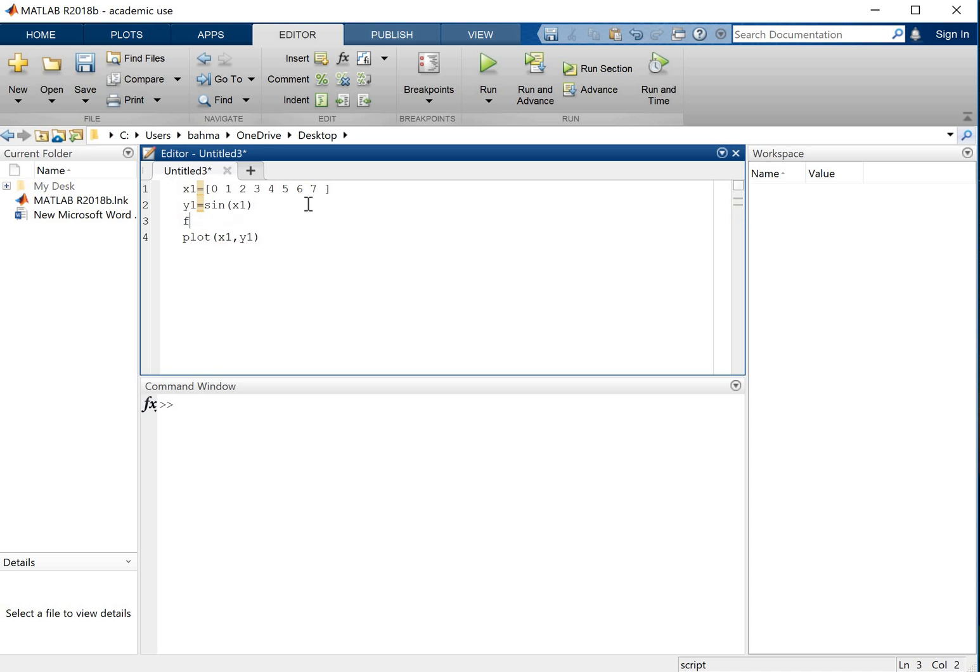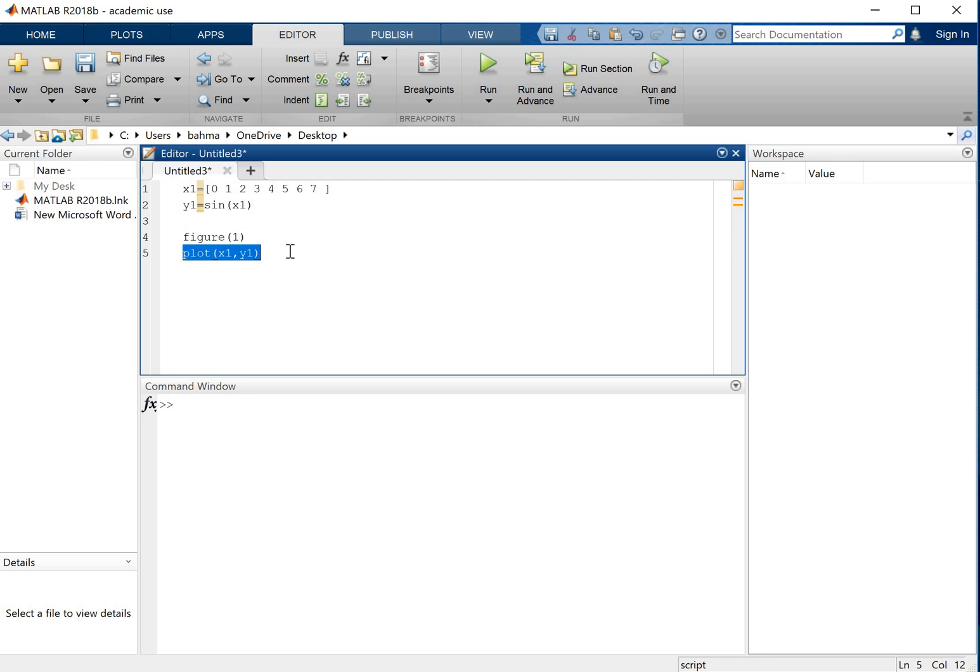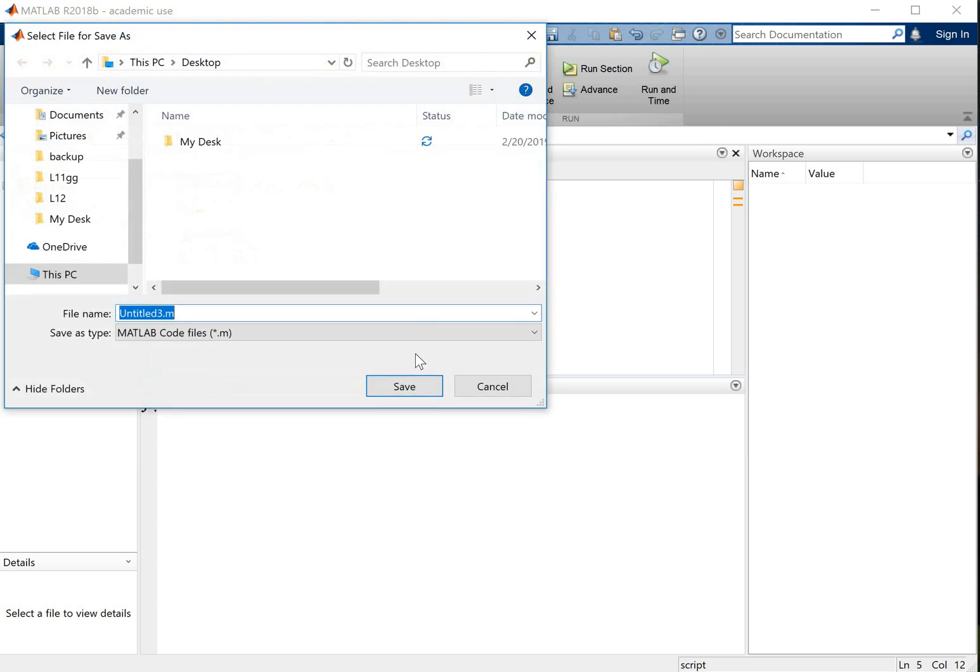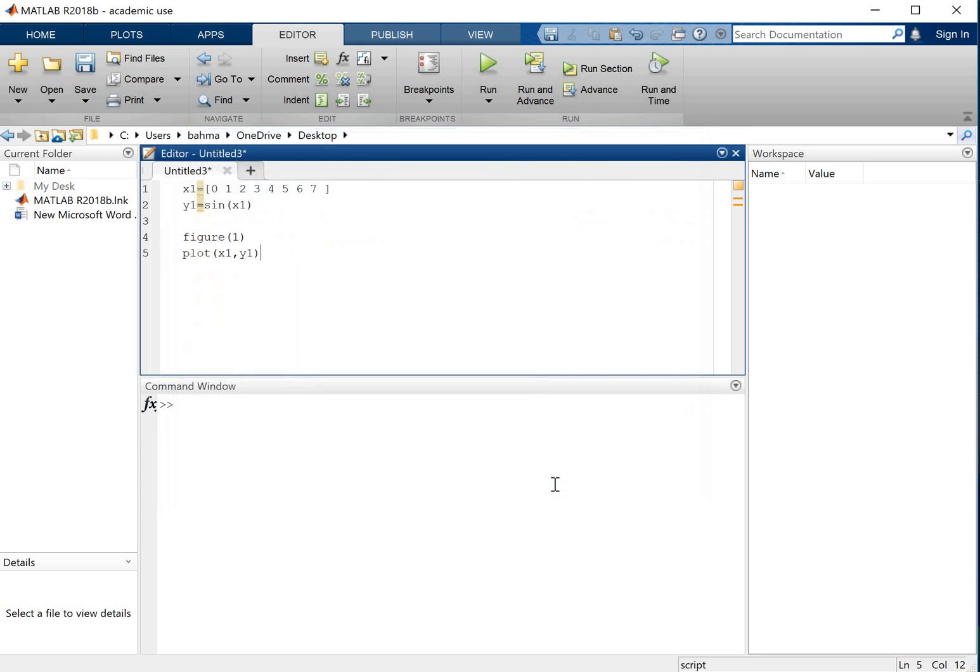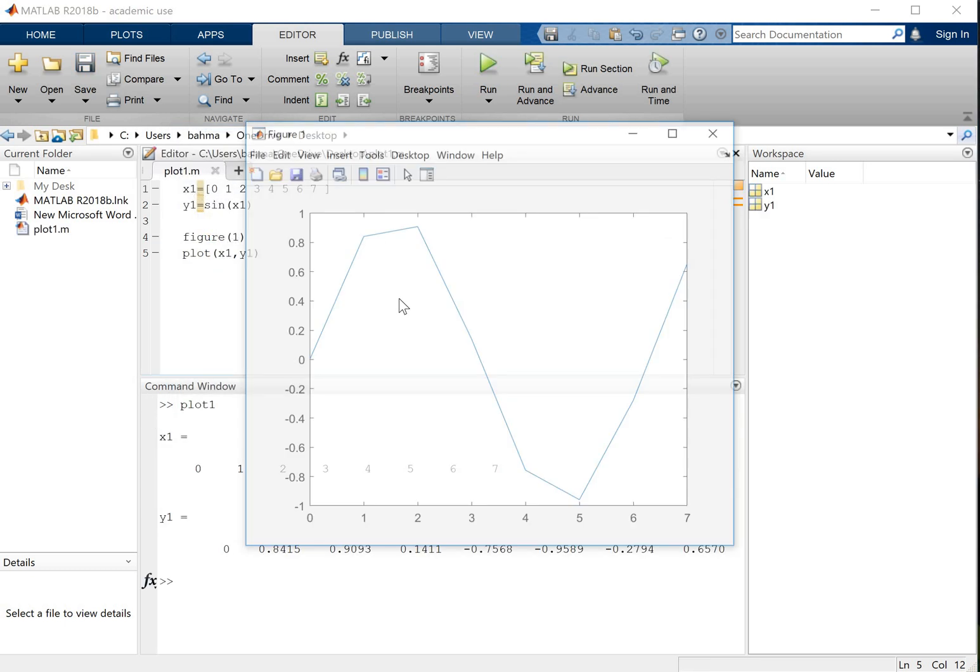Now before this you can just add this line figure one. This will create a figure and then plot x1, y1 will show the plot in that figure. So if you run here, you click run and it will ask you to save the code. Let's call this code plot1, save it.